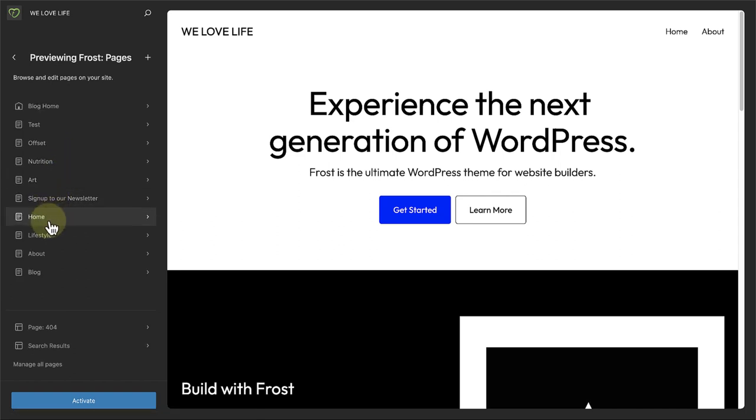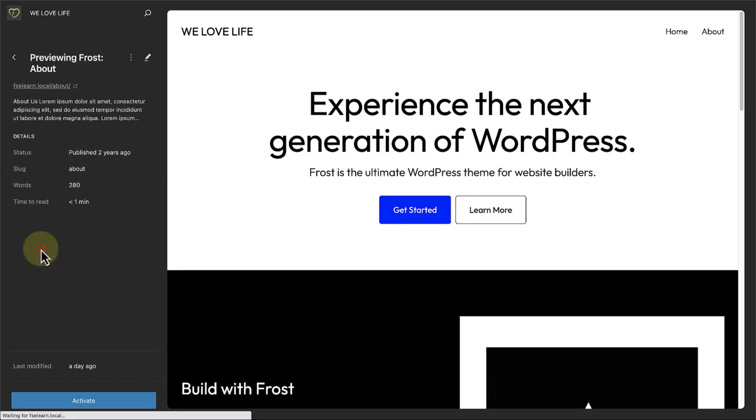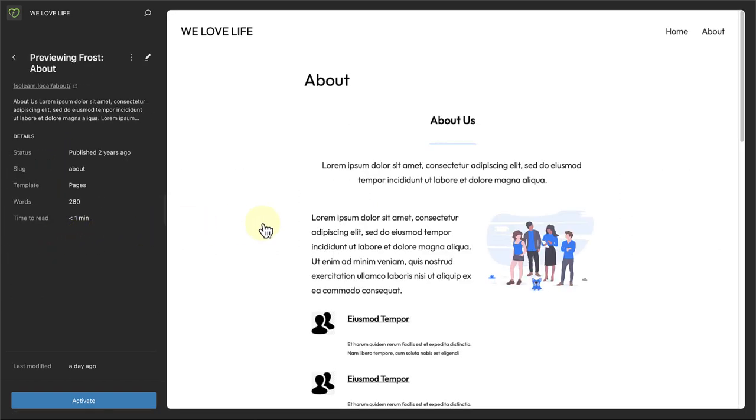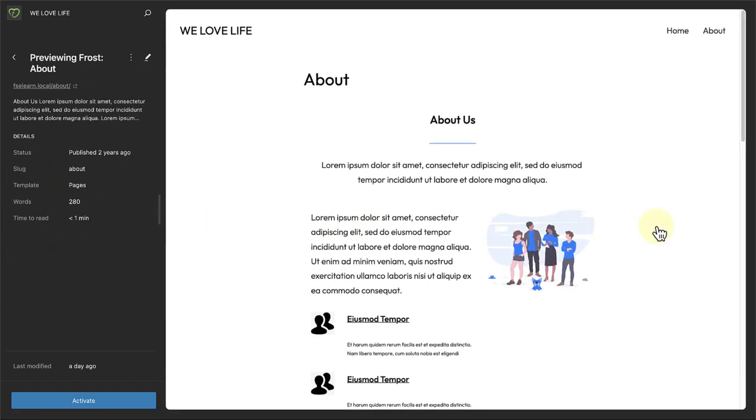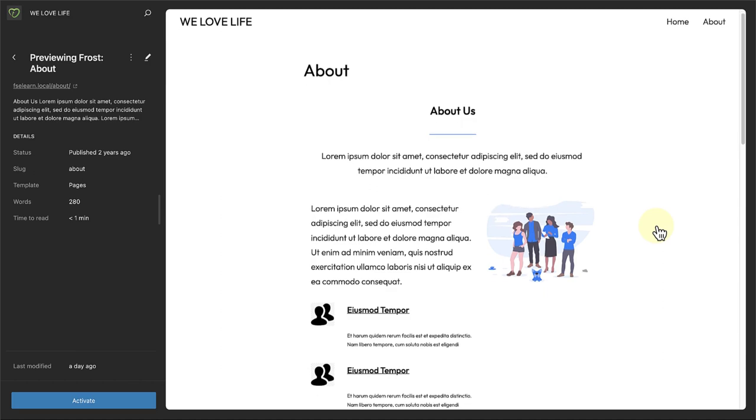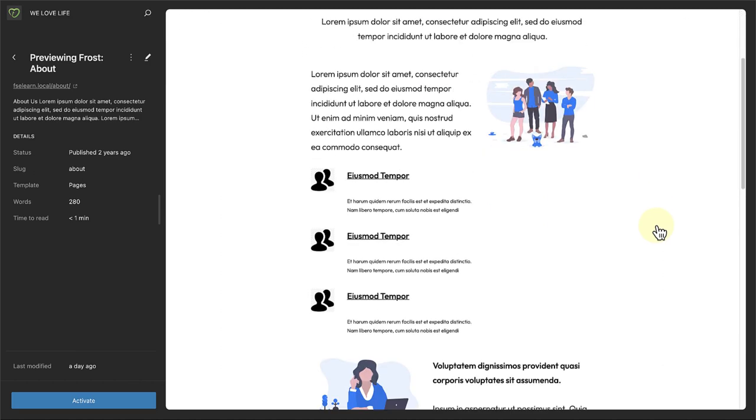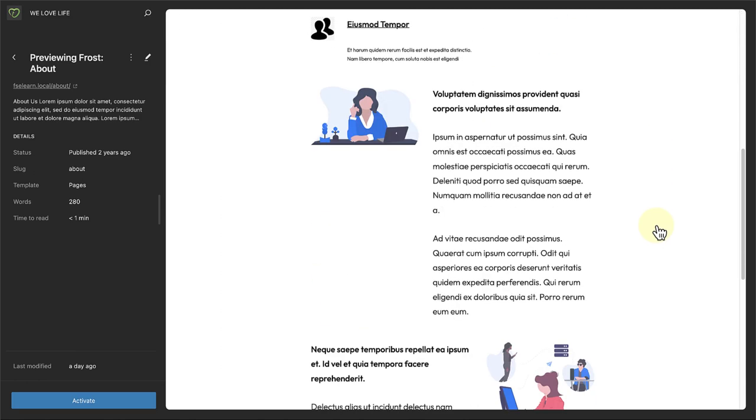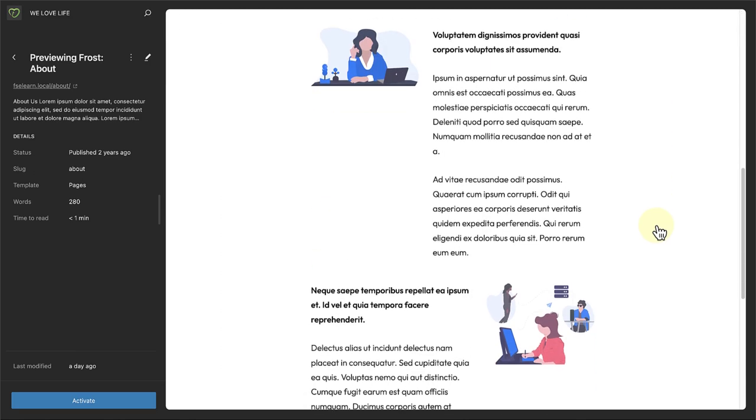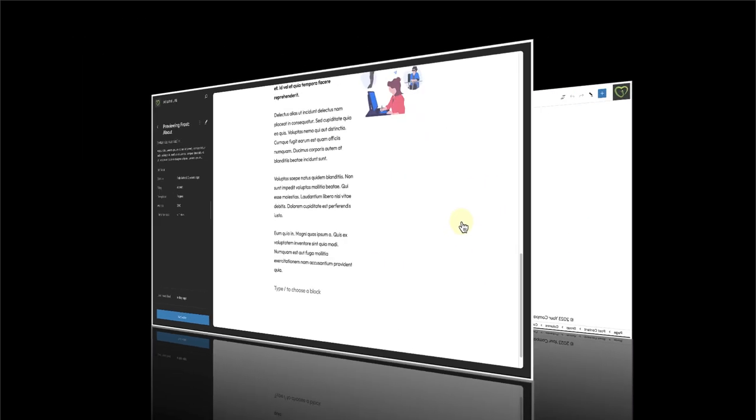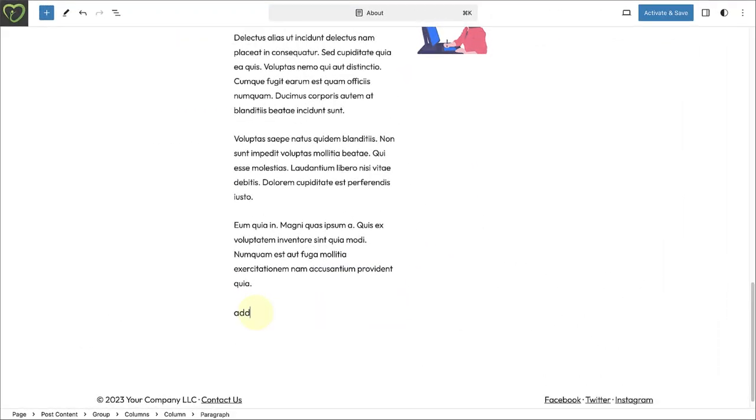When you enter the Site Editor, you will be able to see how your site will look and feel with the new theme, and even make changes without activating it.